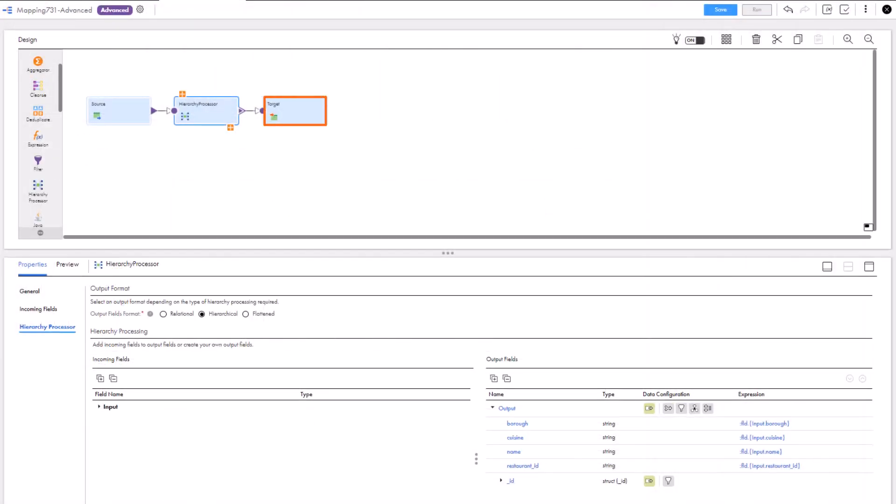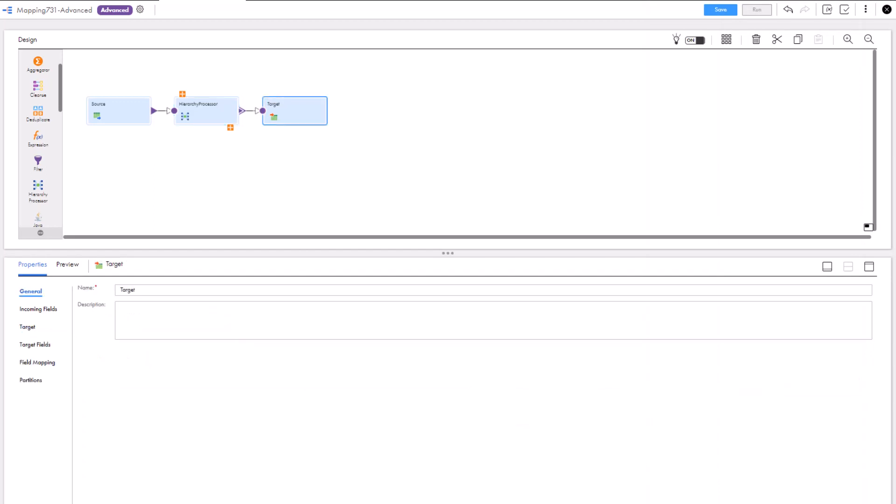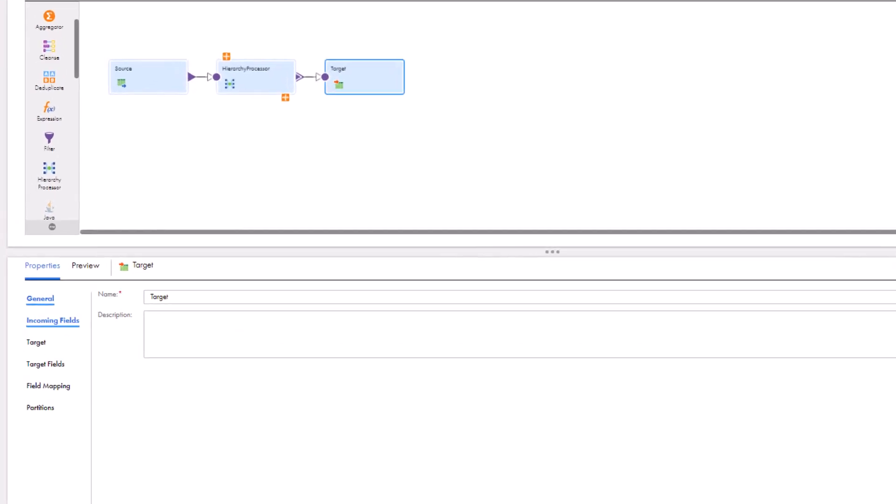Finally, select the MongoDB v2 connection you created as a target to write the struct data.